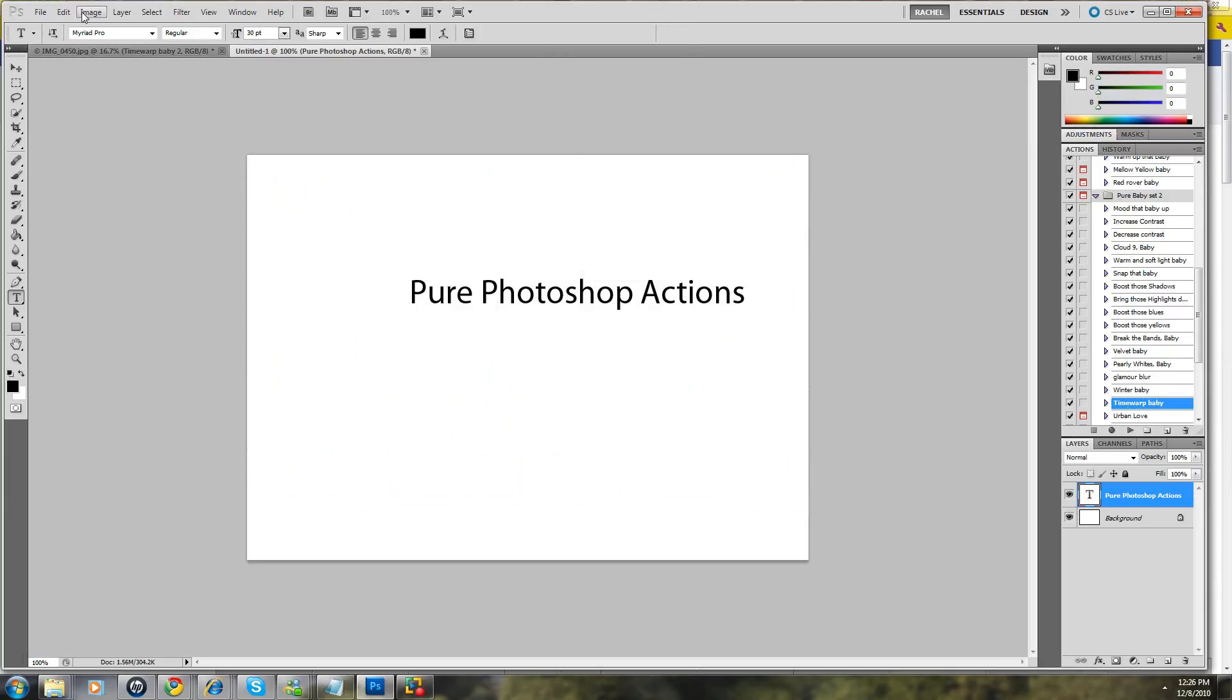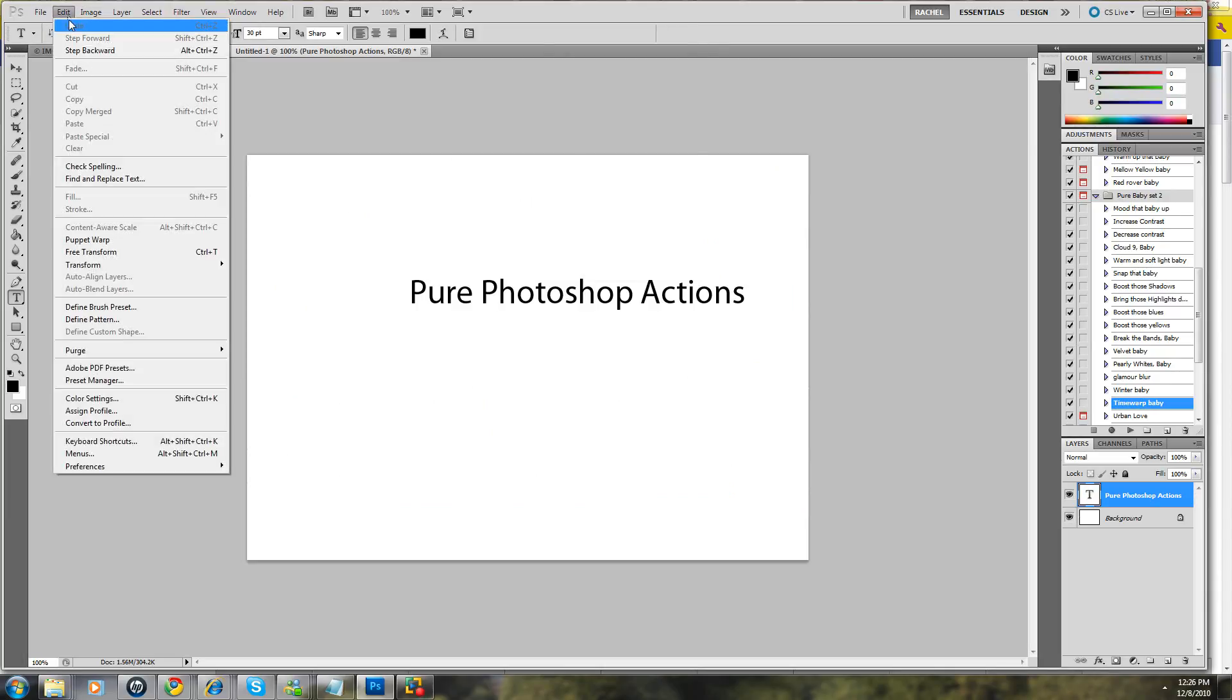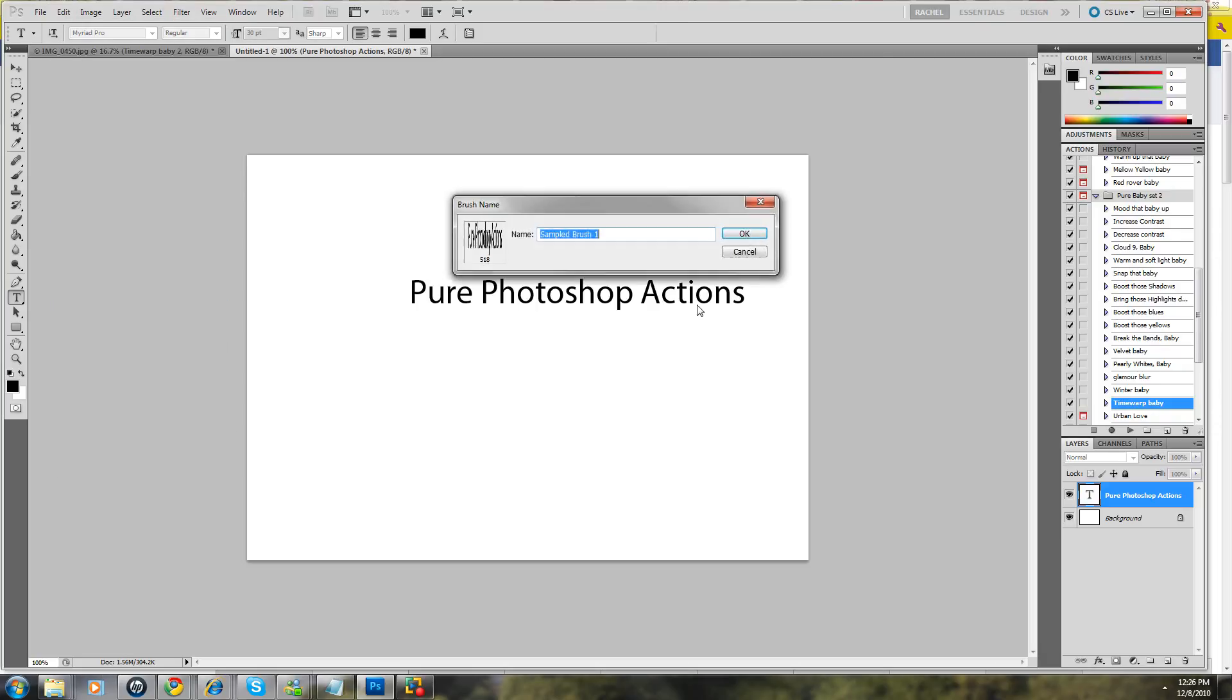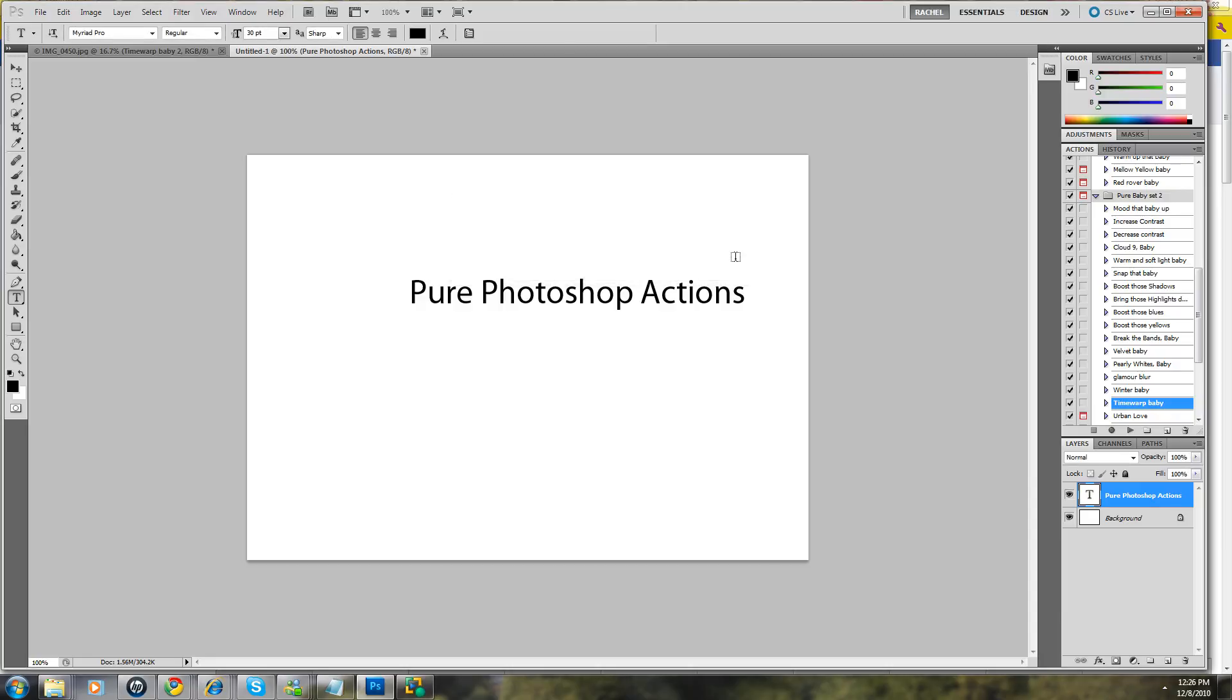So now this is a PNG and it will be usable. So now we're just going to say define brush preset, it'll put it here. We'll call this Pure Watermark and we'll say okay.